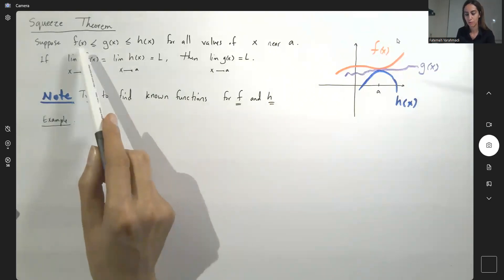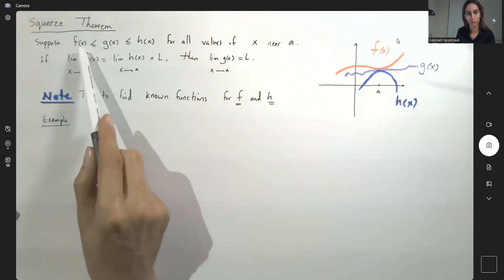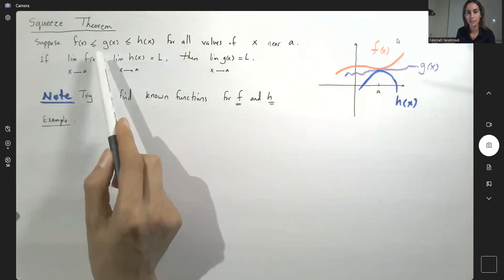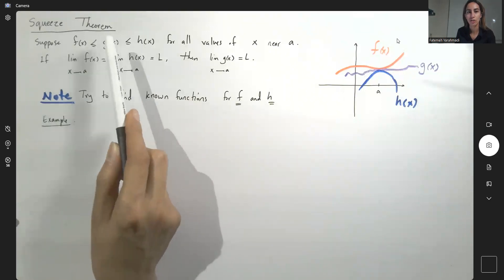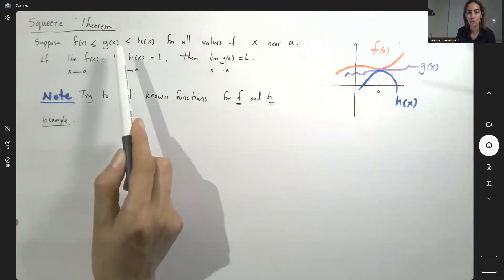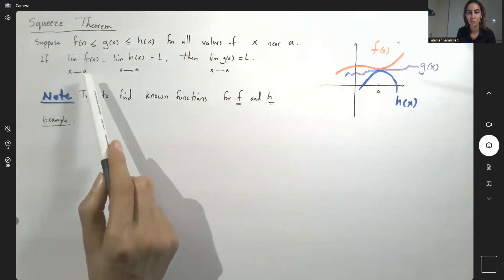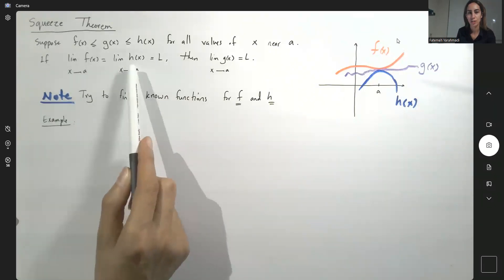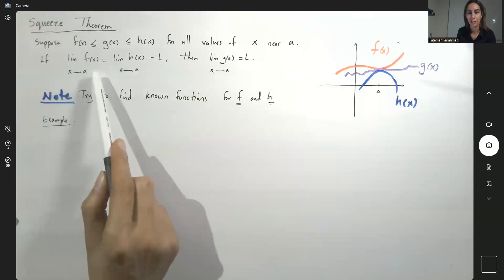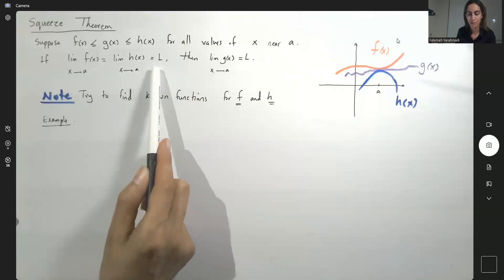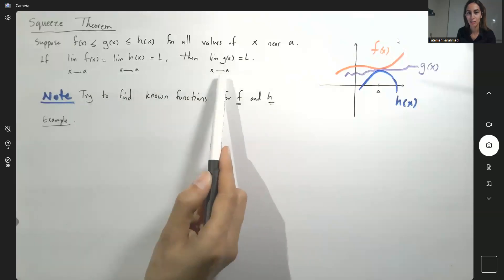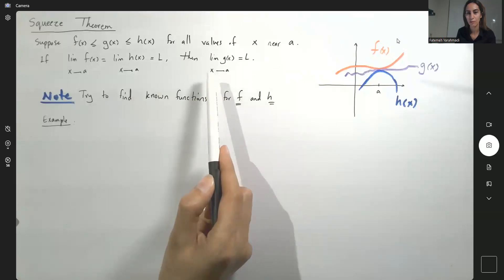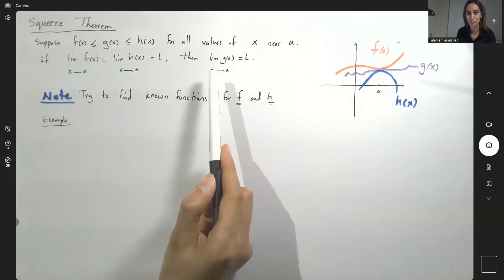In the squeeze theorem, we look for two known functions, like f and h, that we can sandwich function g in between. If the limit of function f and function h around a are both equal to L, then we can conclude that the limit of this complicated function is also L.